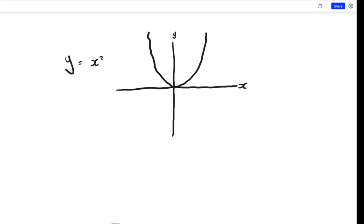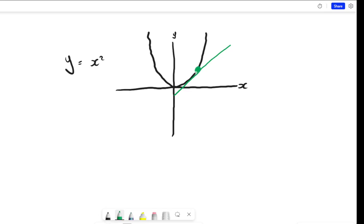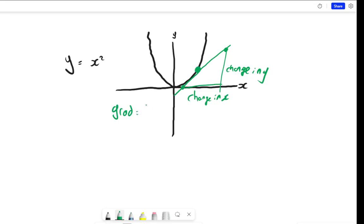Now imagine I wanted the gradient of this curve. Traditionally at GCSE, if you want the gradient of a curve, you would take the point where you want the gradient — let's say this point here — and draw a tangent to that curve. You'd get your ruler and, to the best of your ability, draw a tangent that touches the point you're looking for. Then you would calculate the change in y over the change in x, which I'll call delta y over delta x — delta just means 'change in'.